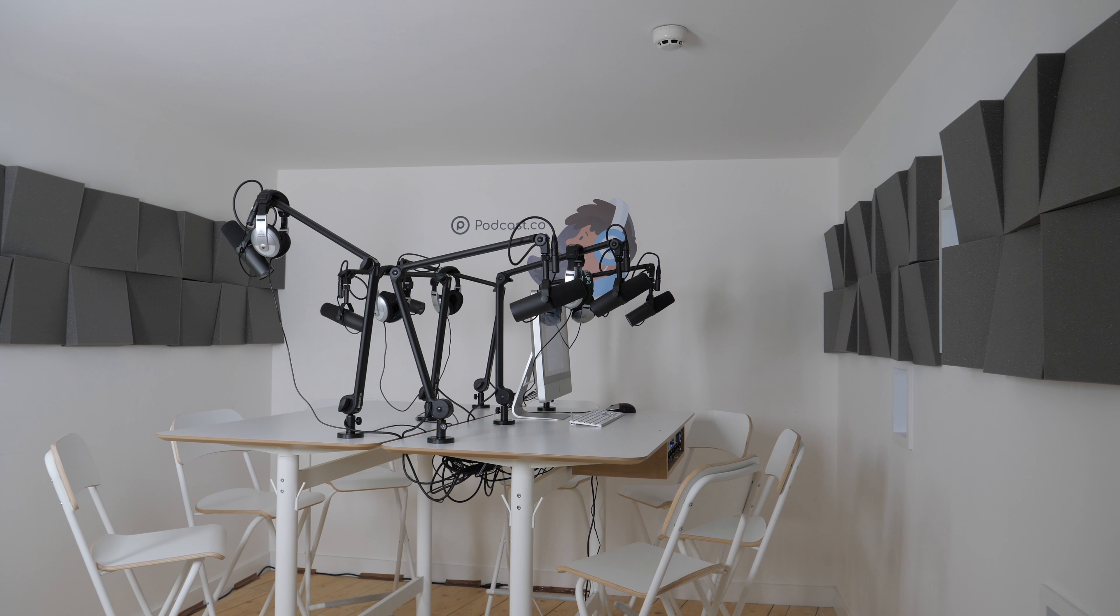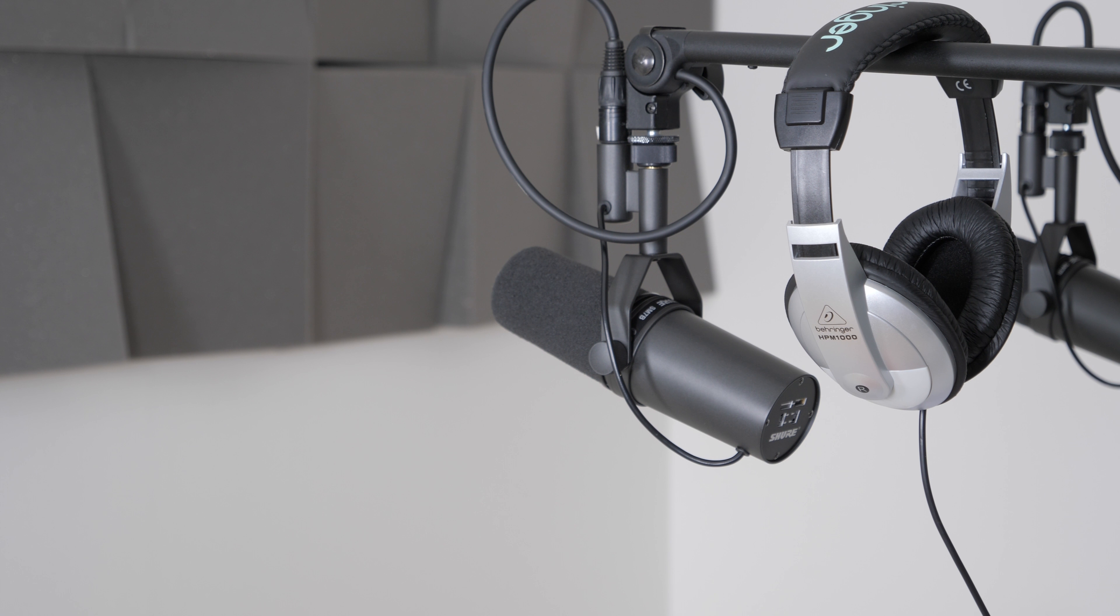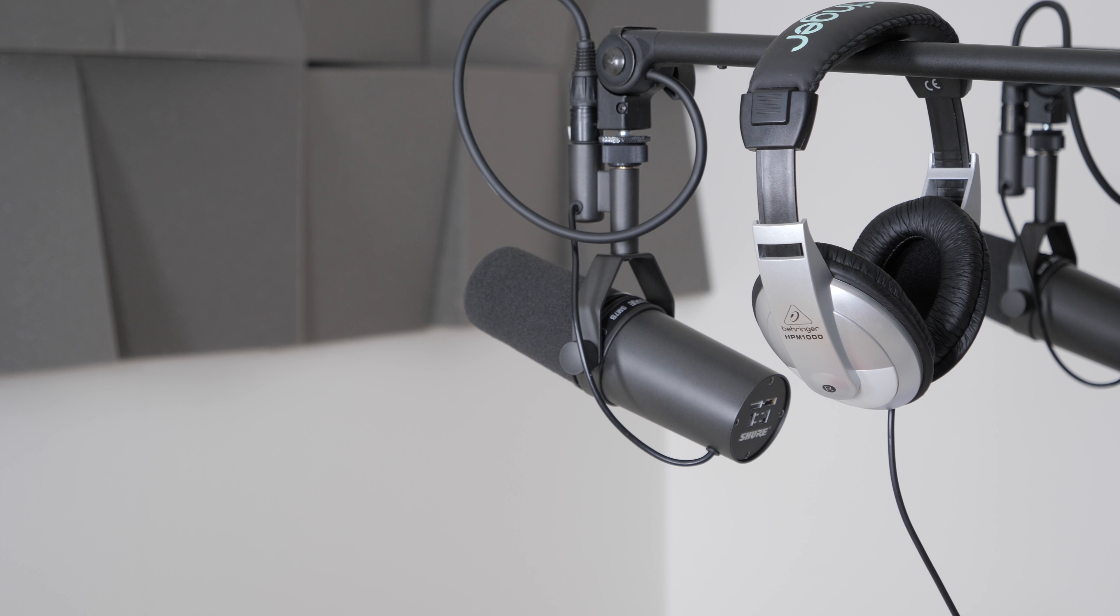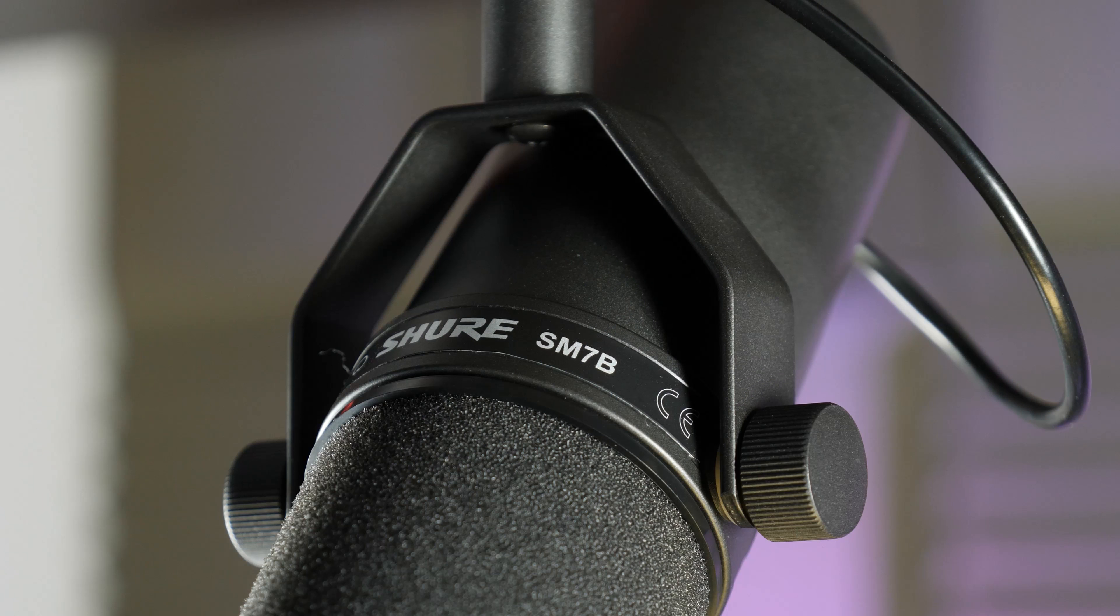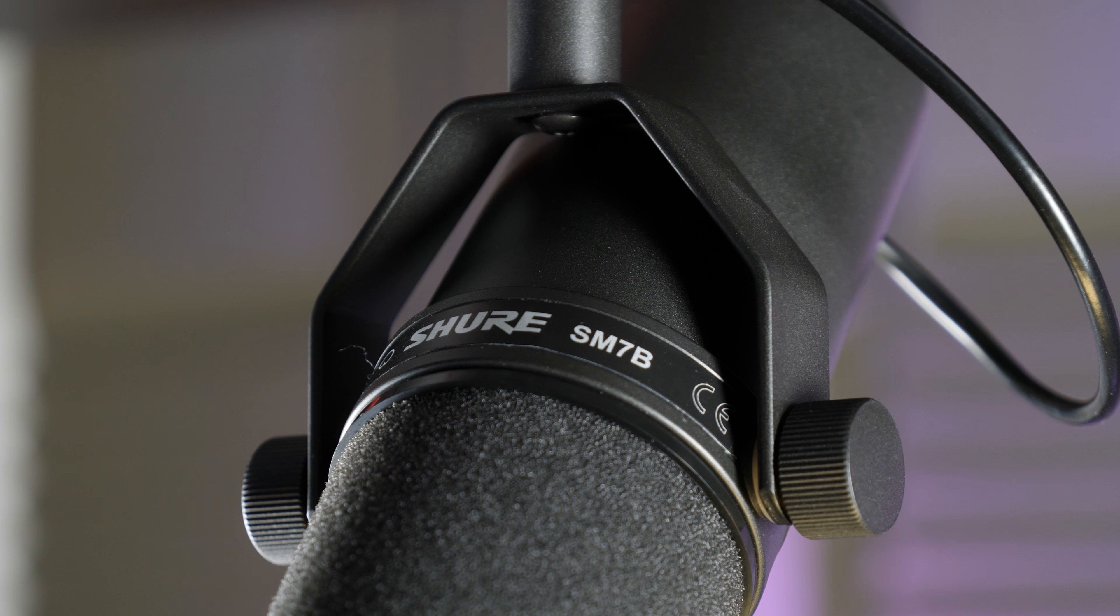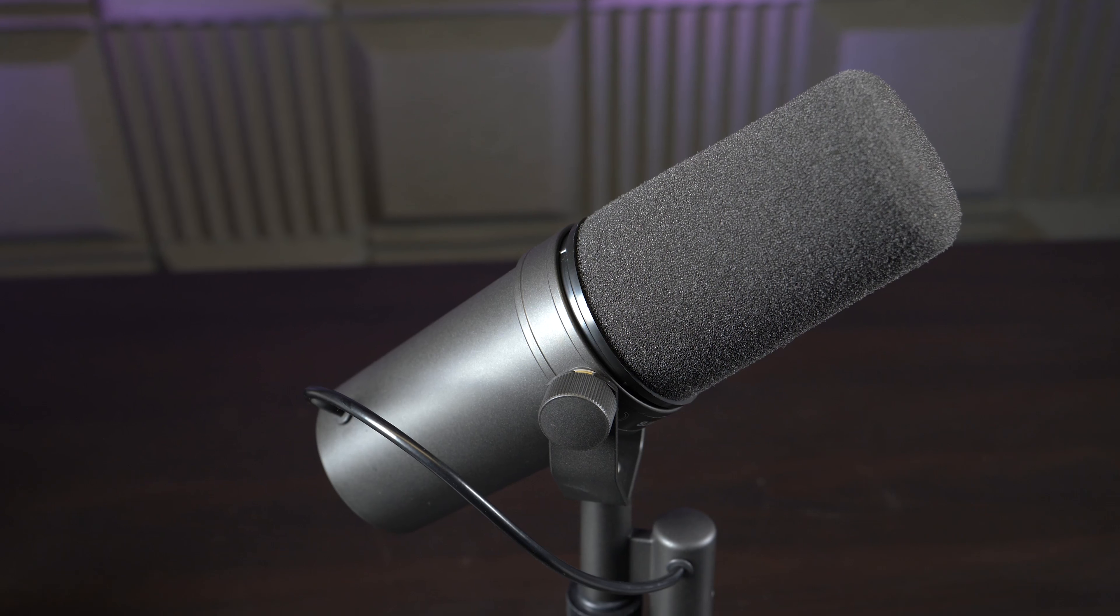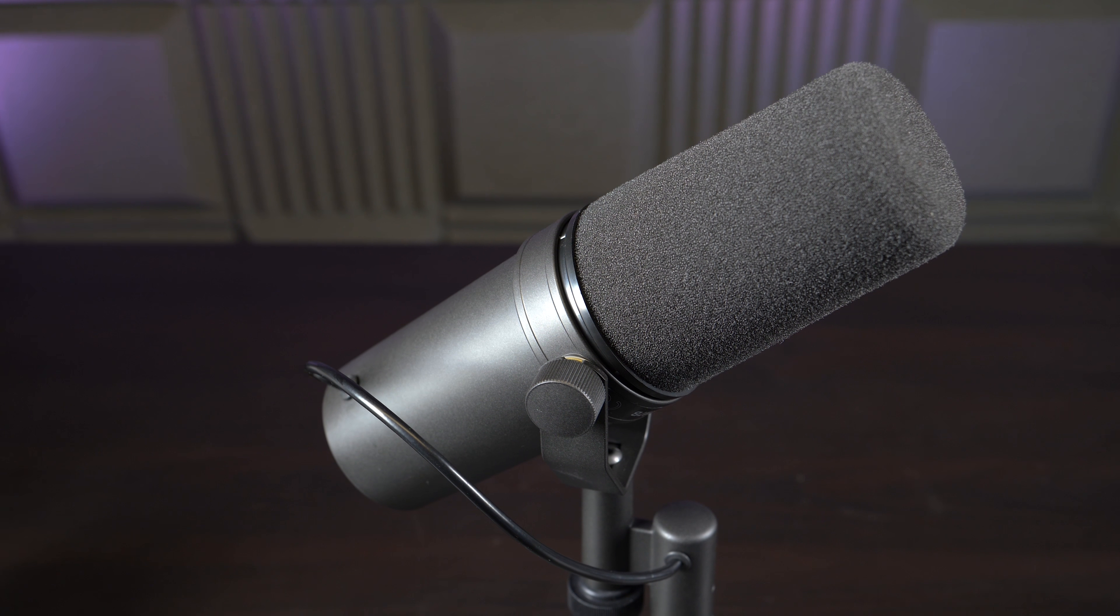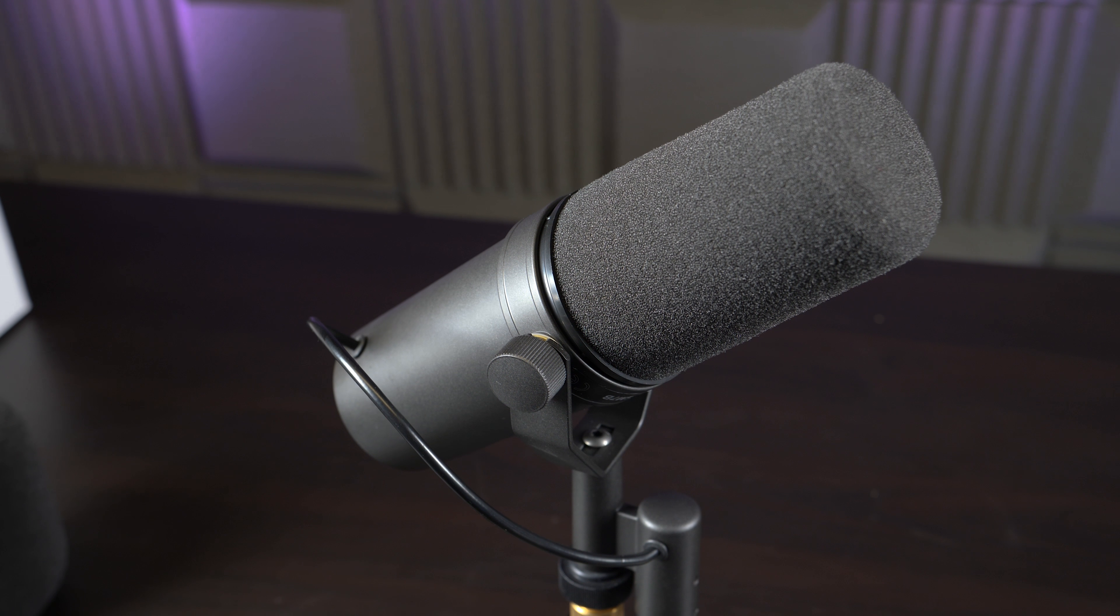The best mics are ones that produce a nice, clean signal without post production. With the SM7B's flat frequency response and air suspension shock system, you do get a far better vocal reproduction than others out there, so it's definitely one worth checking out.